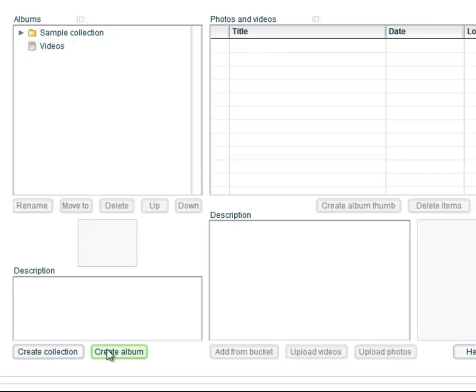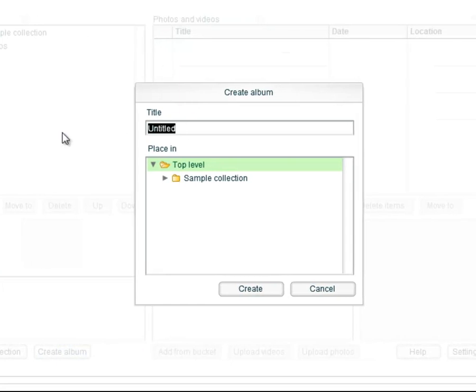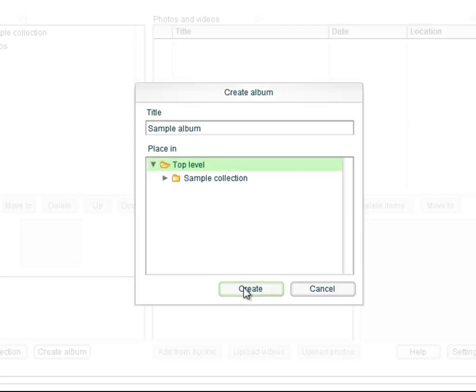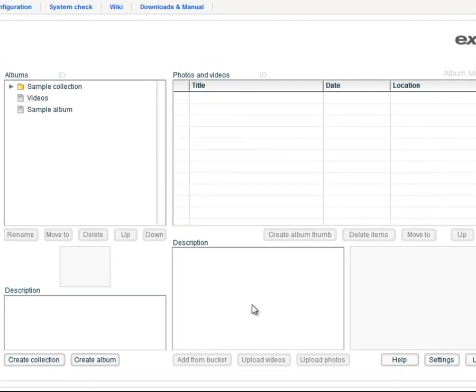A new window shows up where you can insert the desired title of the album. Then you choose the collection in which you want to create the new album. After clicking on create you confirm everything.